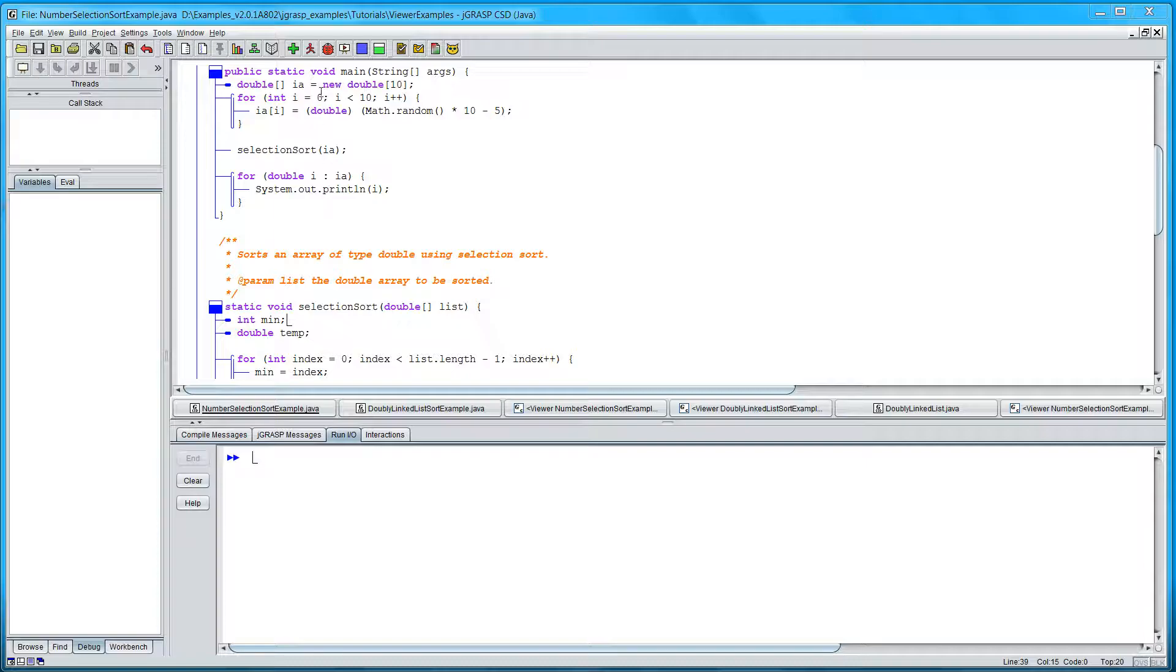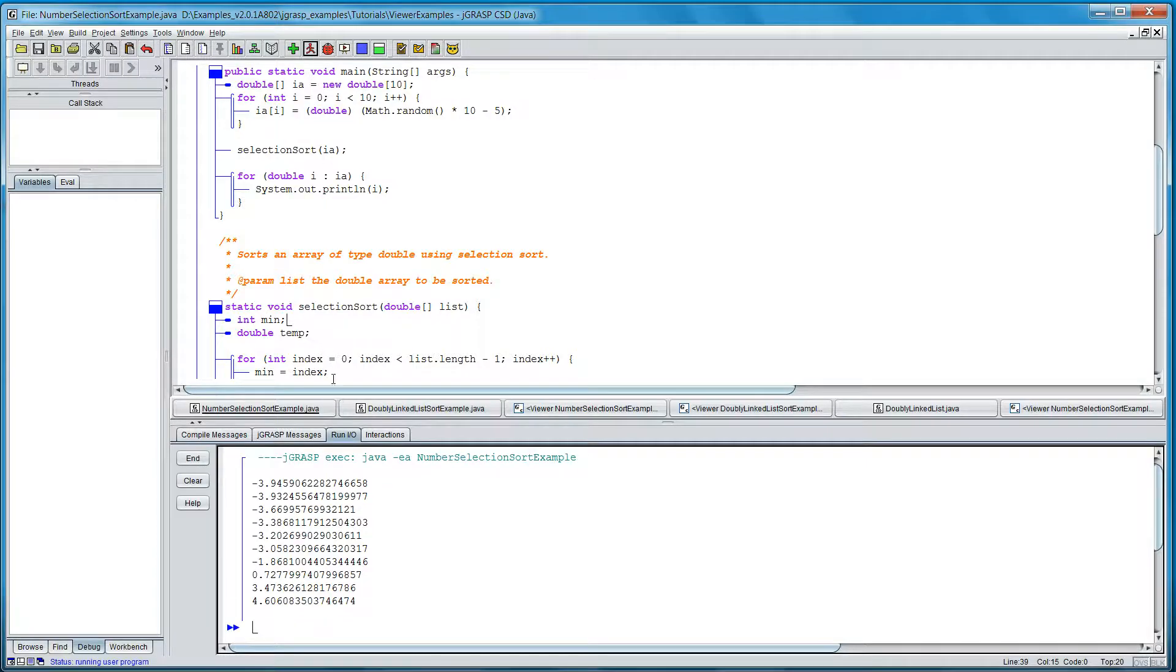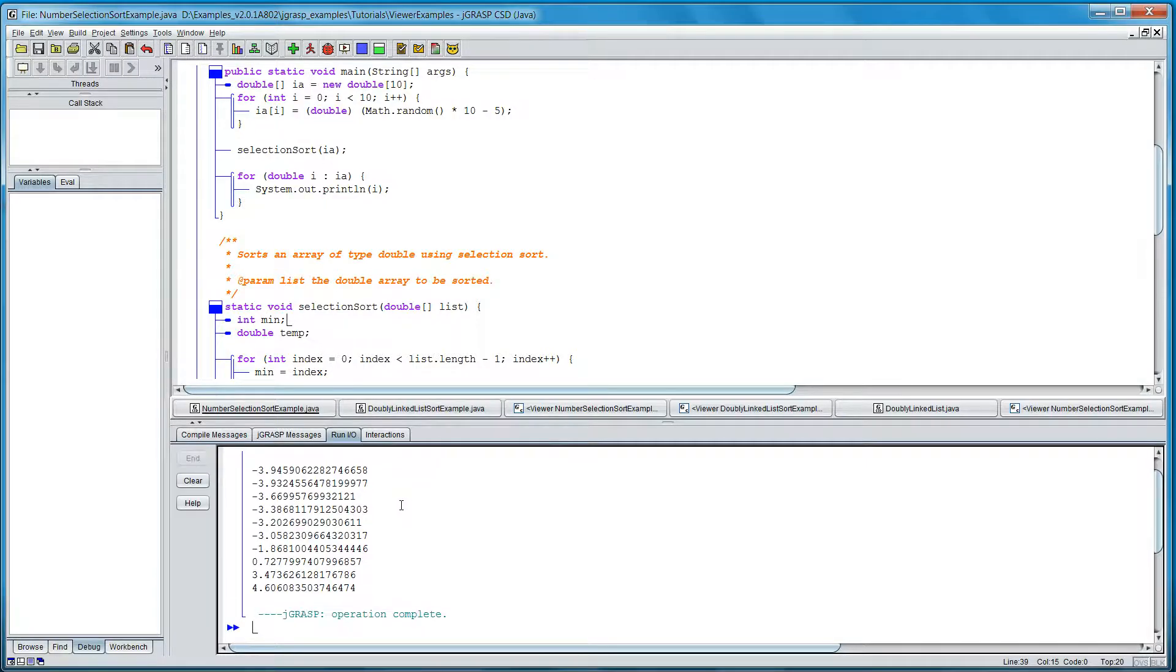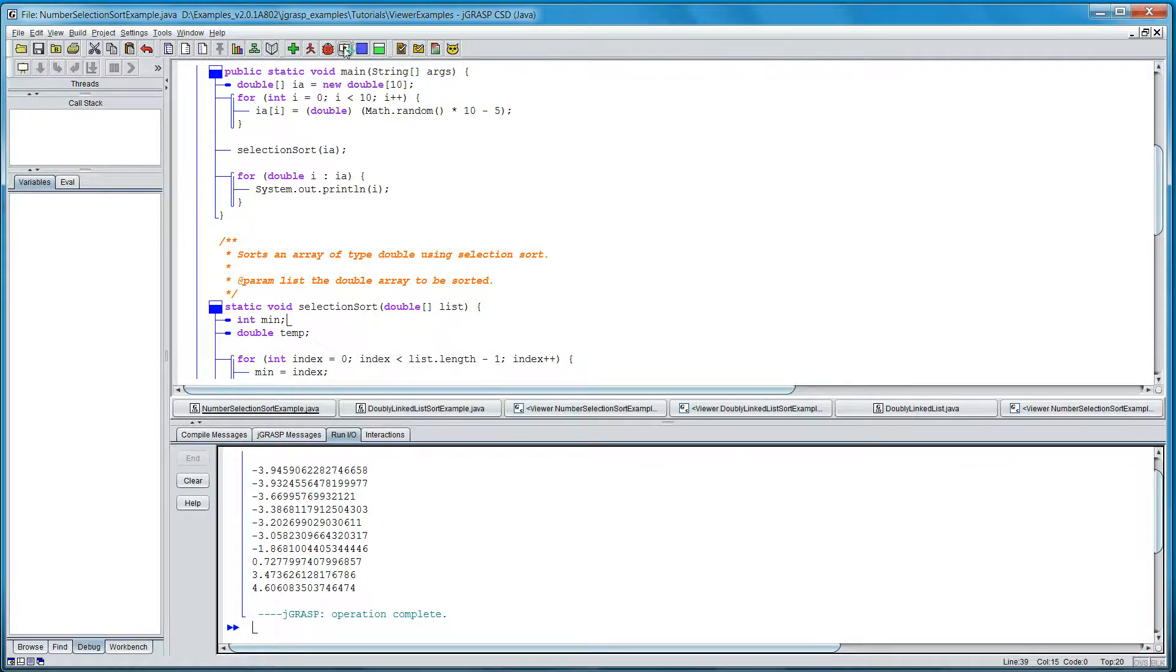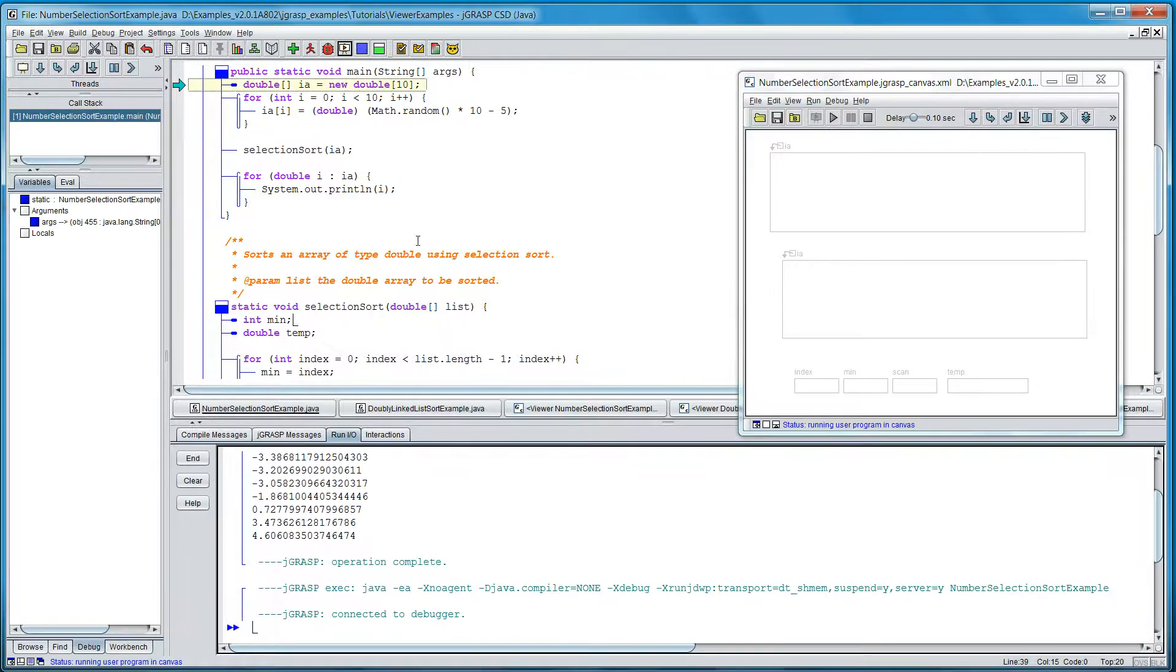If we run the program, the only output is the 10 sorted numbers. If we want to see what's going on underneath, we can run it in the canvas.